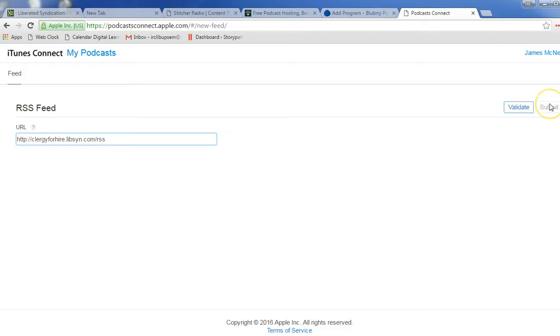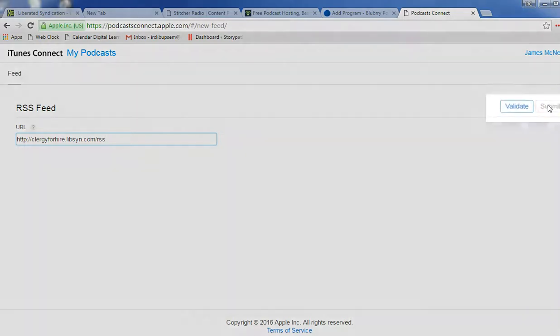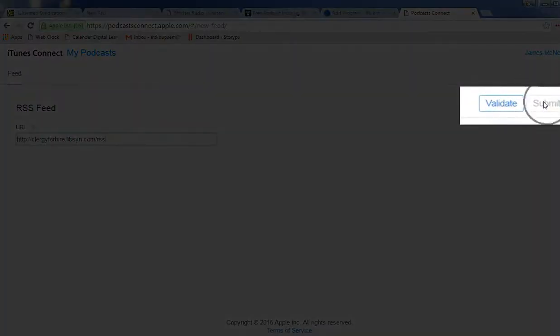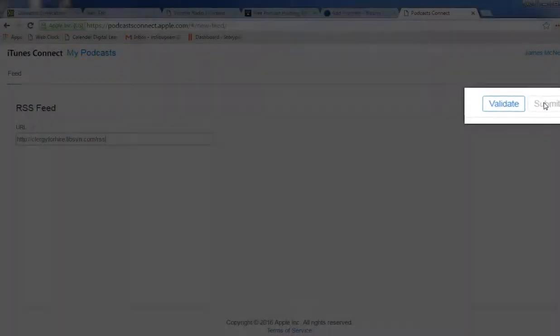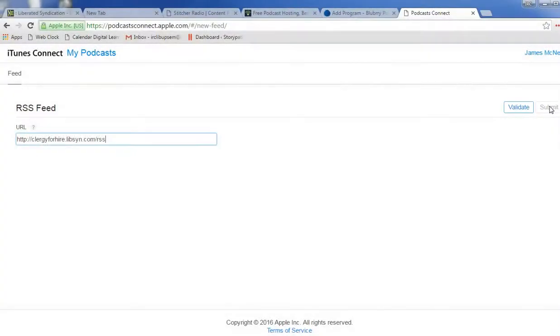And then once it's validated, you'll click the Submit button over here on the right. And that will submit your podcast to iTunes, and they will get back to you and publish your show within 24 to 72 hours, assuming that everything is on the up and up.